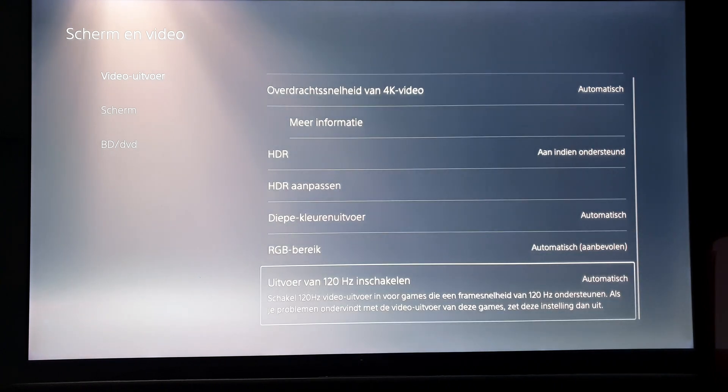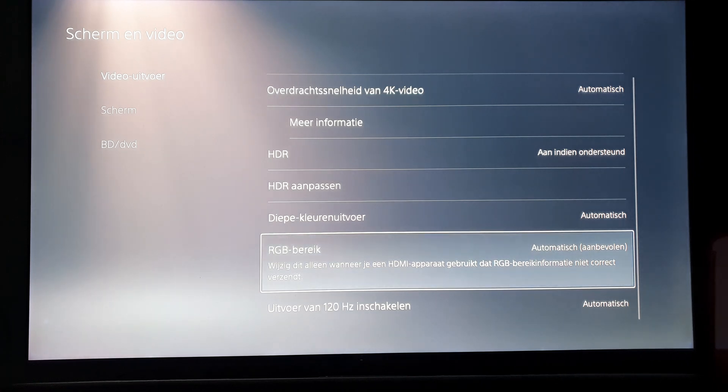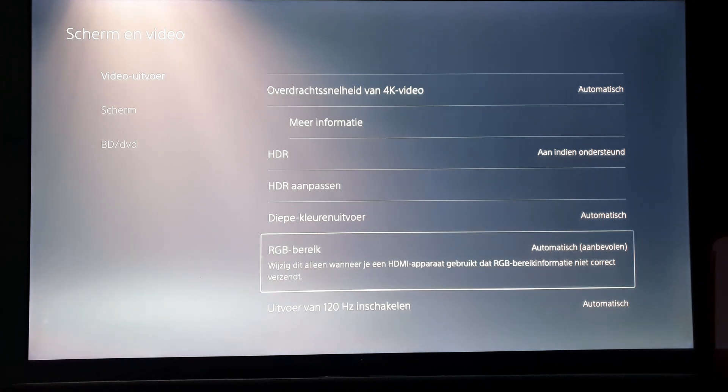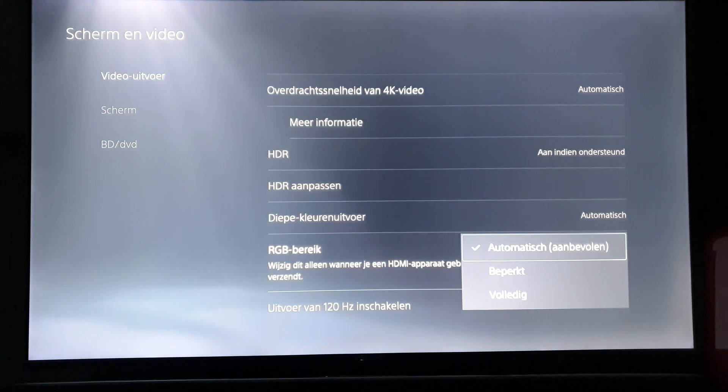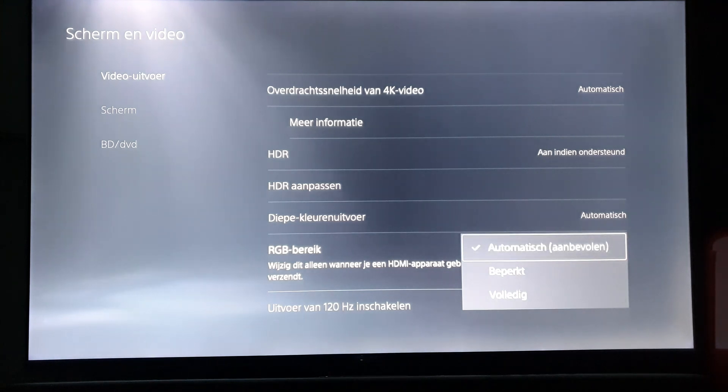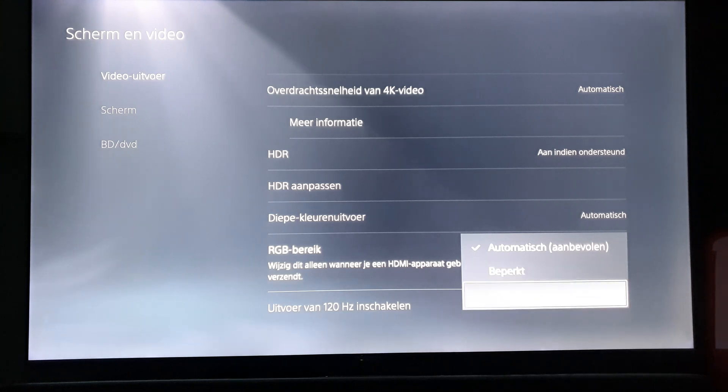I believe I told you to go to RGB, and normally it's on automatic. You can change it to limited or complete. I think the settings are a bit different on the PlayStation 4 or PlayStation 4 Pro.